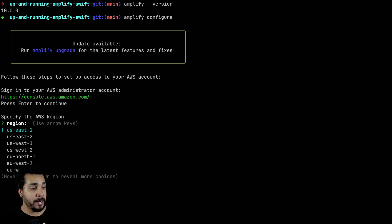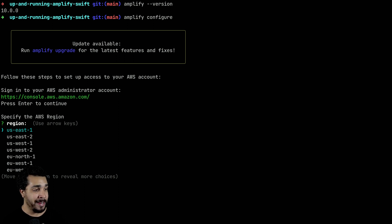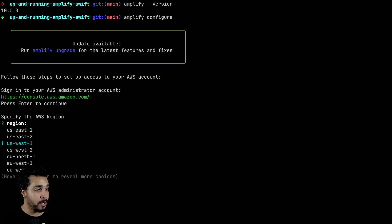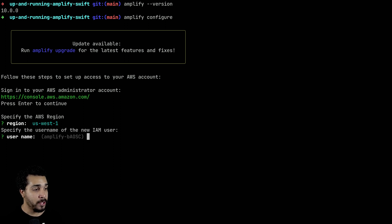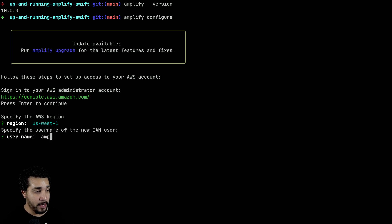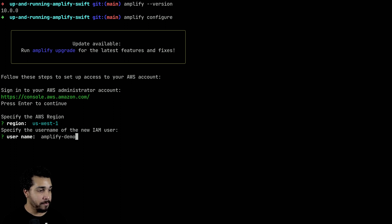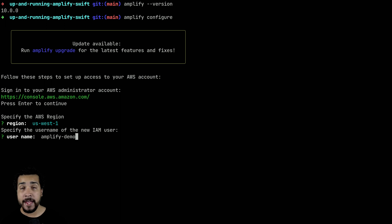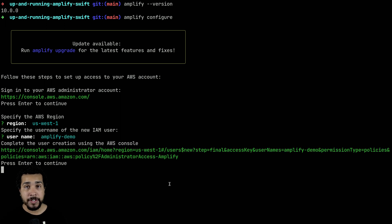I'm going to configure a new user by running 'amplify configure' and it's going to ask me which region I'm in. I'm going to use the one that's best for me, but you go ahead and use whatever makes sense for you. I'm going to choose us-west-1, and you can enter in a username — I'll go ahead and enter 'amplify-demo'. Make sure that your name does not have any spaces in it.